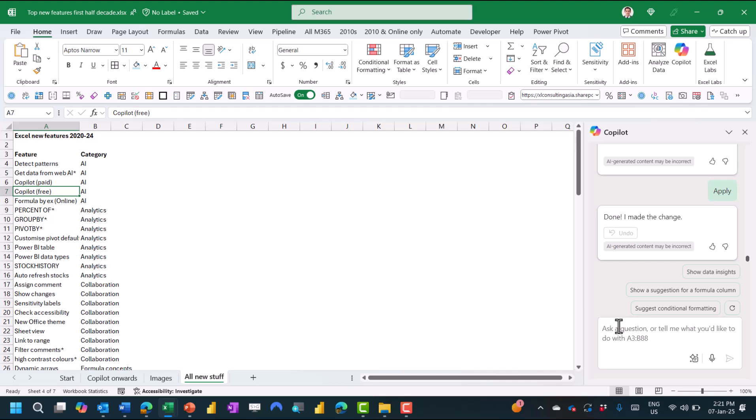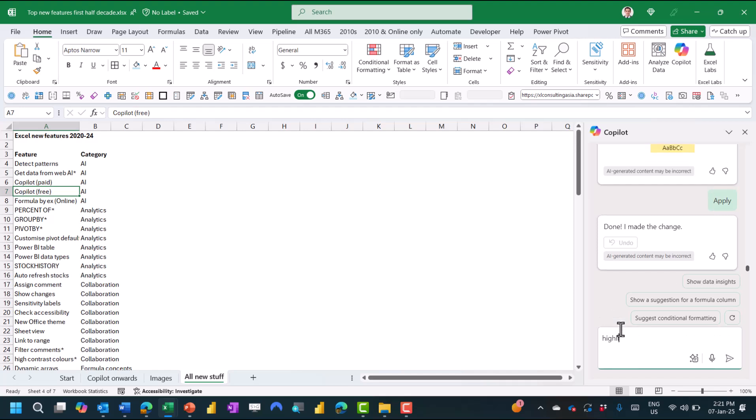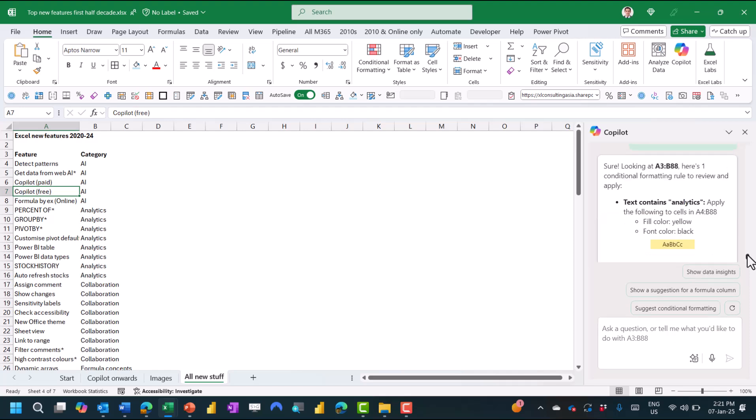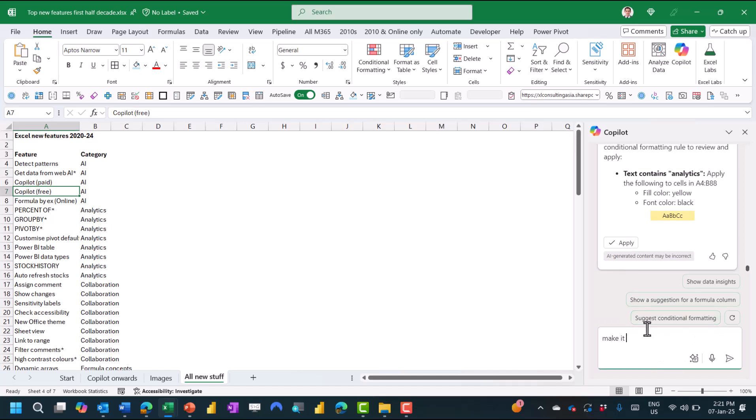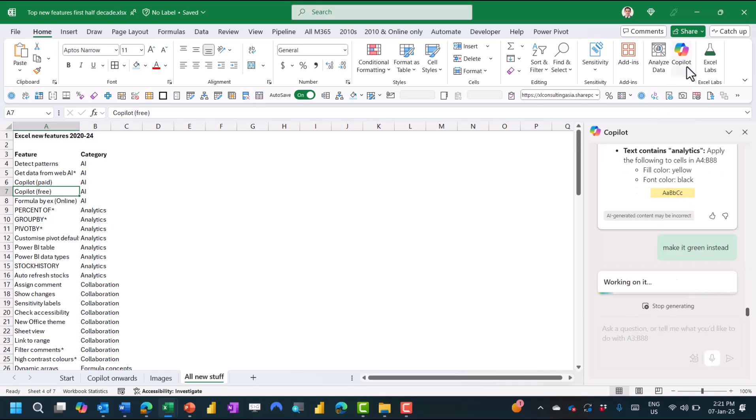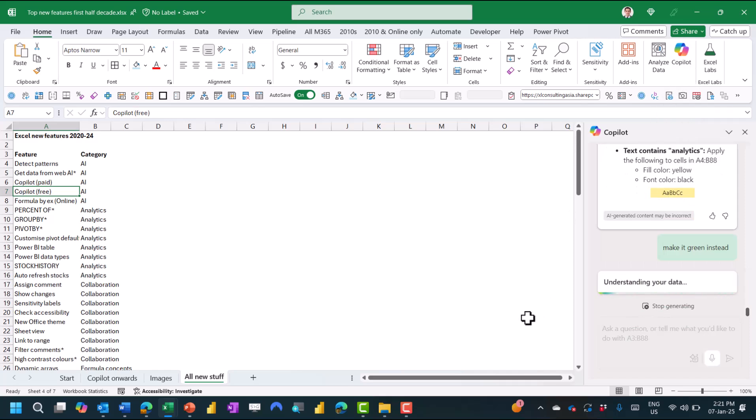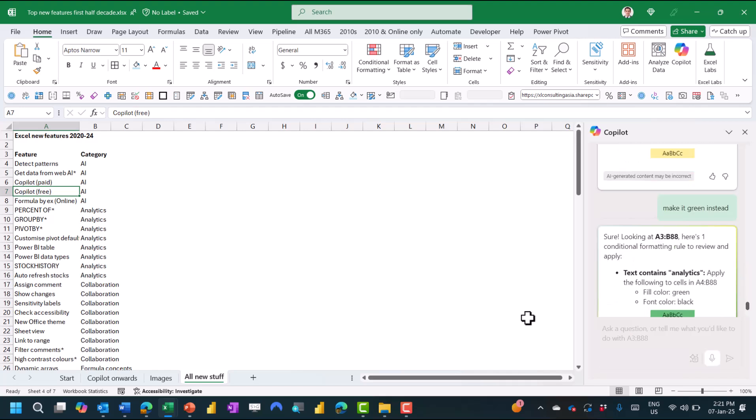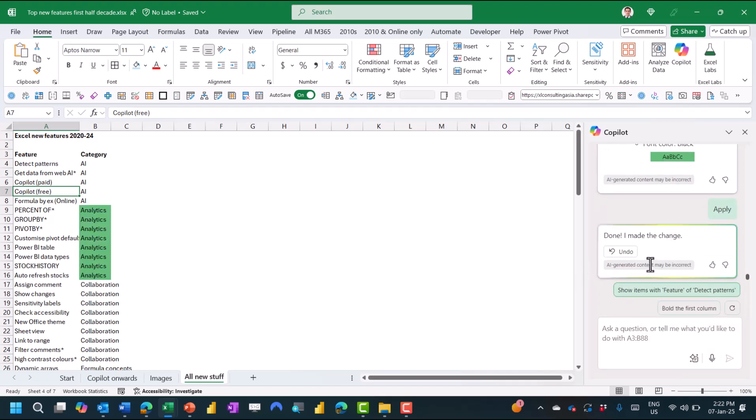You also have a paid version of Copilot that comes here on the Excel Home tab, and I can say, for example, highlight cells that have the word analytics, and I can say conversationally make it green instead. Copilot costs $20 per month or $30 per month depending on which version you get, and both of them come built into Excel. So a key difference between the paid version is that it does things in context, like we've just seen here. You can also add a formula column, you can do certain types of analytics, you can do text analytics, and the list is expanding as it keeps doing more and more stuff.